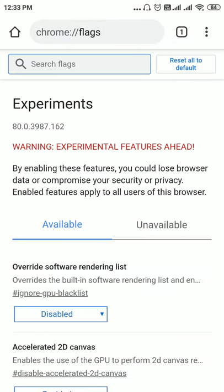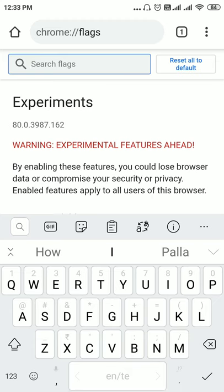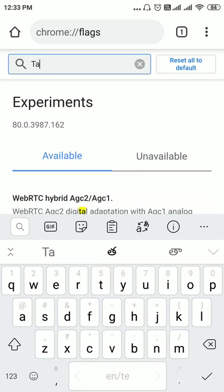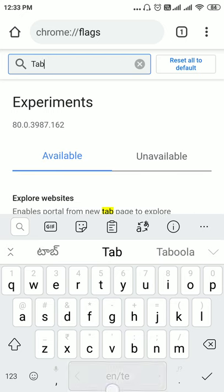Here you can see that the flags that are available with the Chrome version are available here. Now in the search flags text box you can enter tab group and press the tick mark.